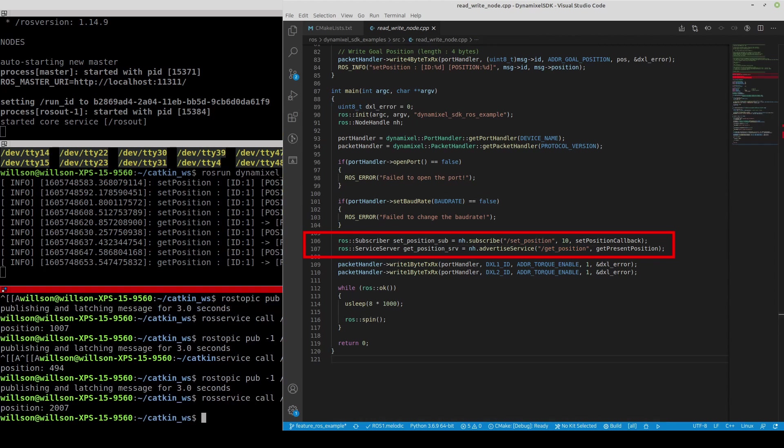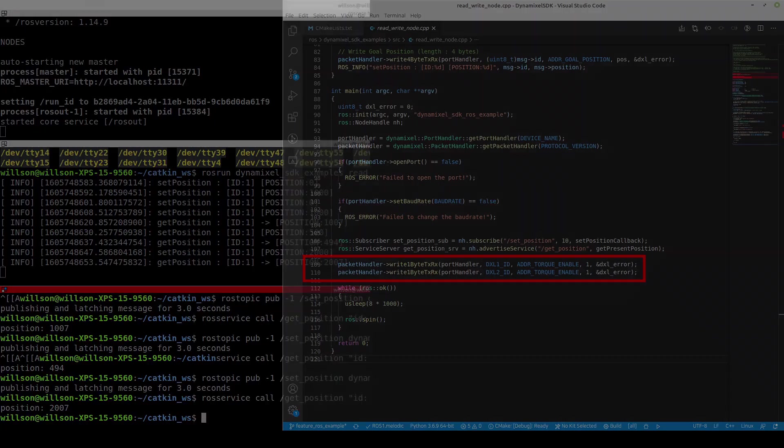When everything is ready to roll, turn on the torque of Dynamic Cell by writing 1 to the torque enable address of each Dynamic Cell. Sending 0 to this address will turn off the torque.